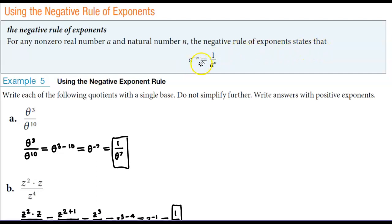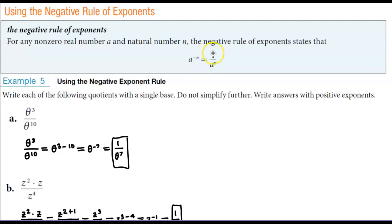a to the power of negative n is going to equal 1 over the base of a to the power of positive n. So that means you're taking the reciprocal to make that exponent a positive exponent.